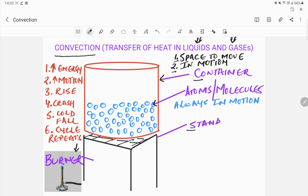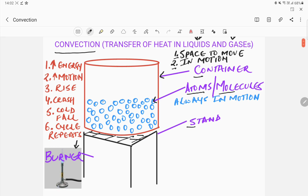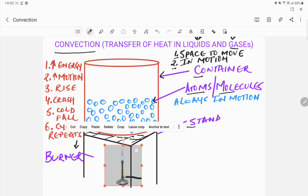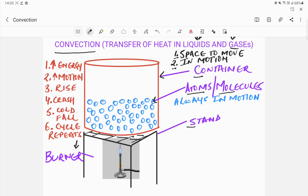Now let us see what is happening inside the container. I have drawn blue circles which represent the atoms or molecules in the liquid. For this activity I'm representing a liquid, but the convection process remains the same for gases also. Now I'm going to place the burner under the tumbler. The atoms near the flame — let's say this one and this one — these atoms that are directly in contact with the flame will get heated up.